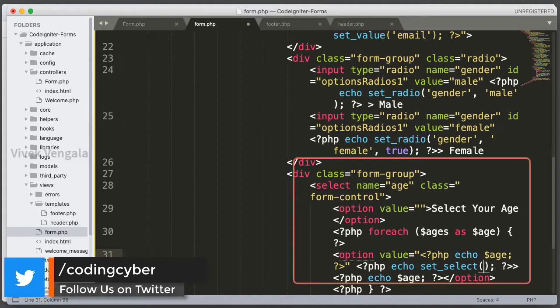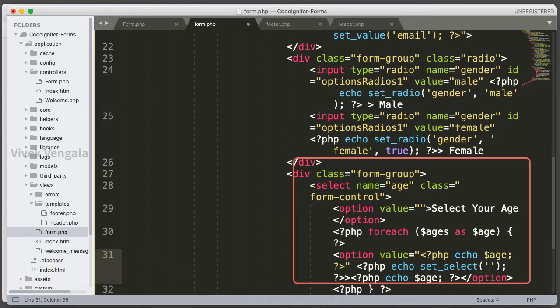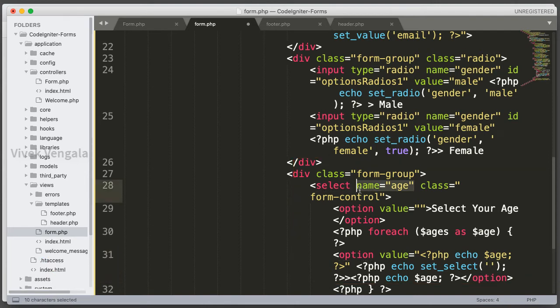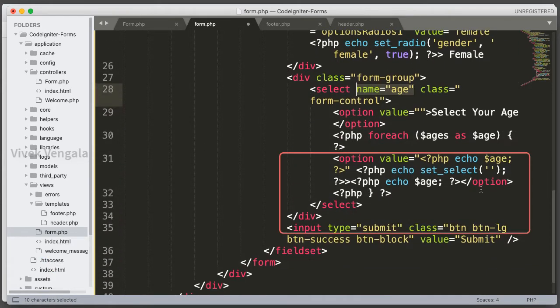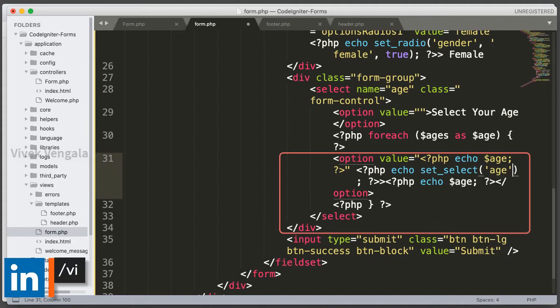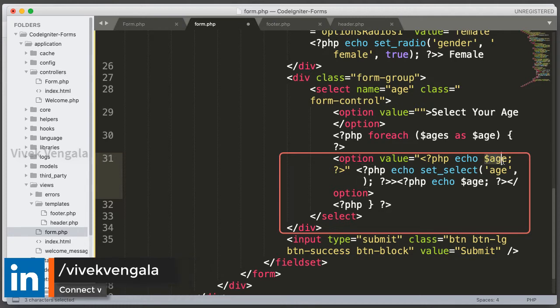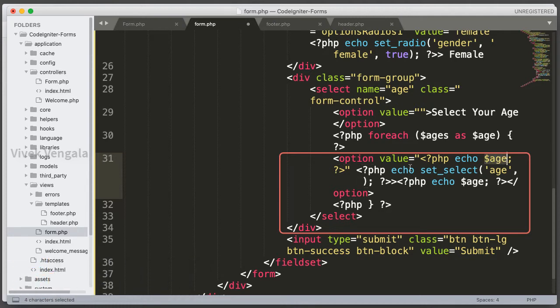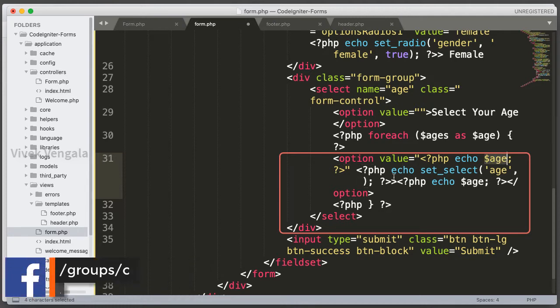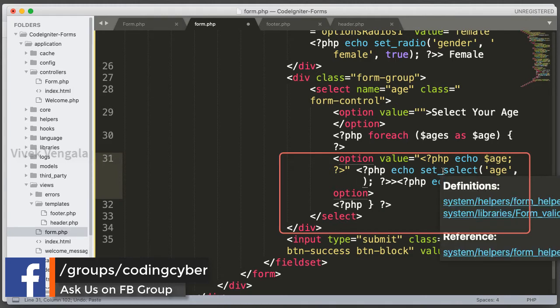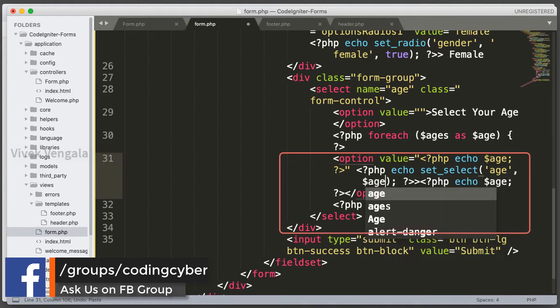For setSelect, the first parameter is the input field name, which is 'age'. I'm going to add this as the first attribute, and then the dynamic value is $age. I'm passing this to the value attribute and also inside the option tags.